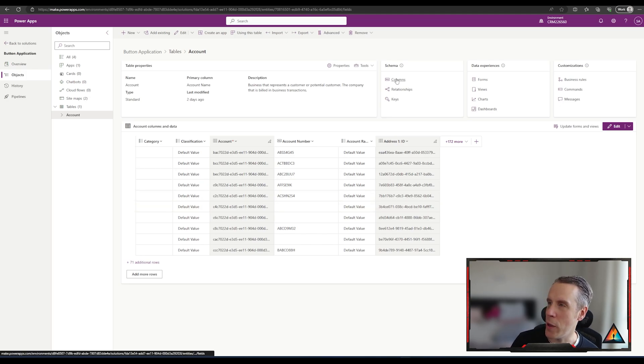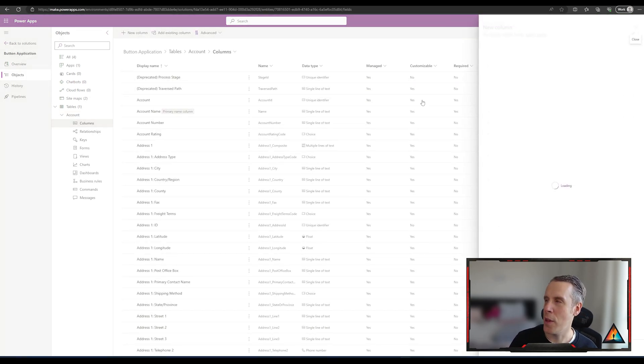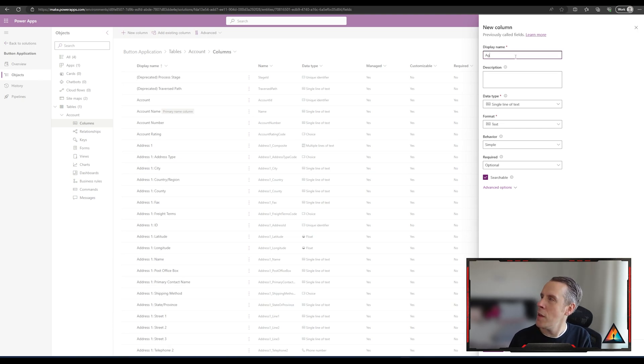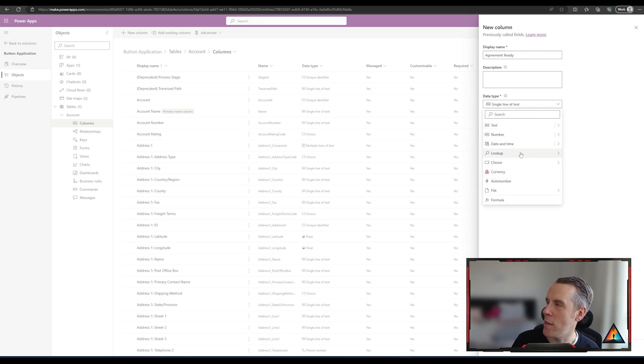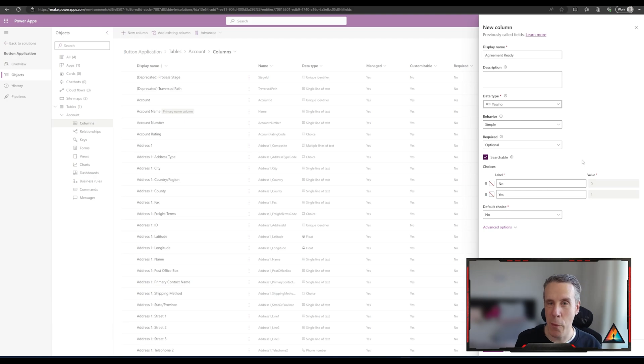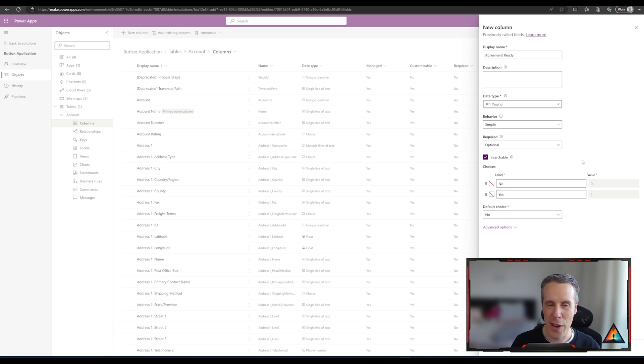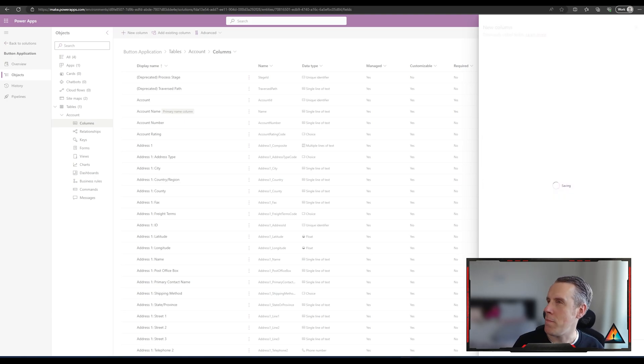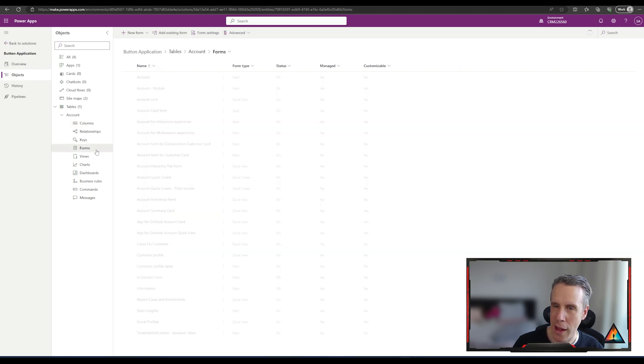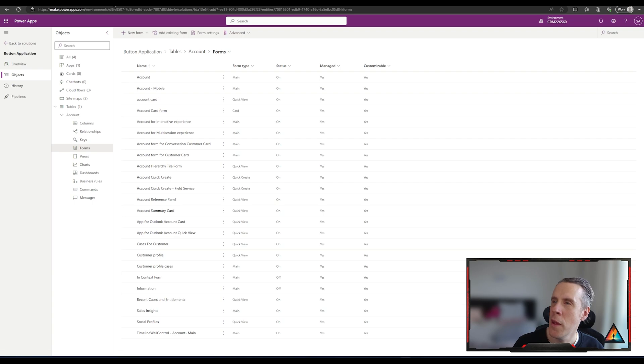So let me just add a quick column to the account table. We're just going to call it agreement ready and it's going to be a data type called yes-no. For those of you interested to learn more about all of the different data types, there's a link to a video that I recorded explaining all the different data types up in the top right-hand corner.